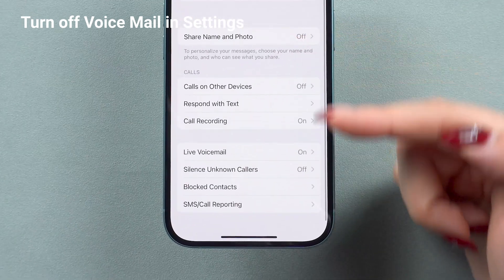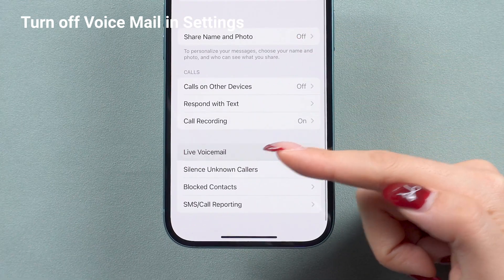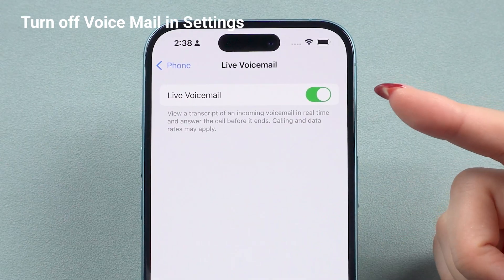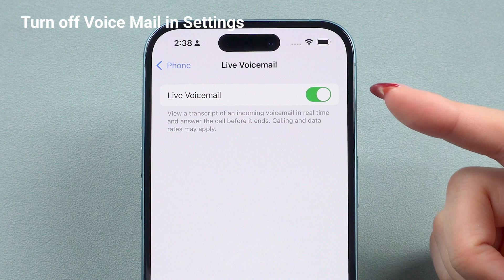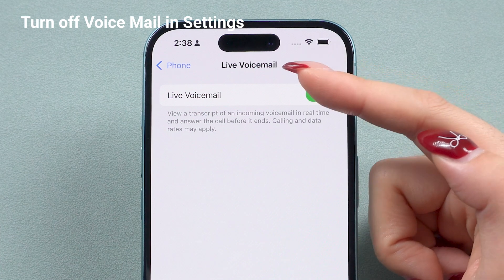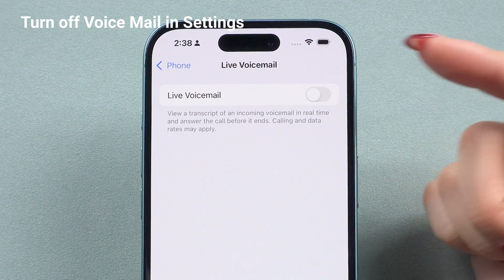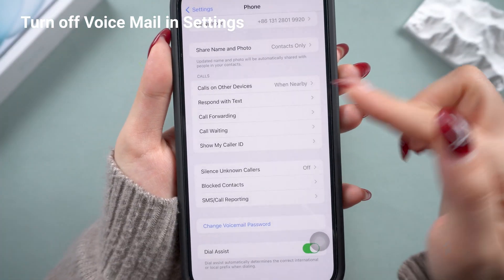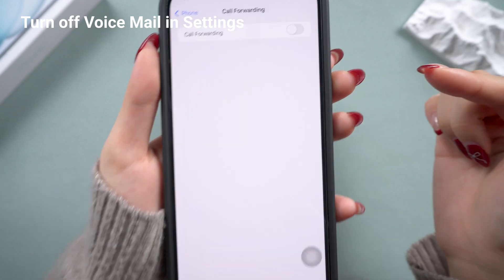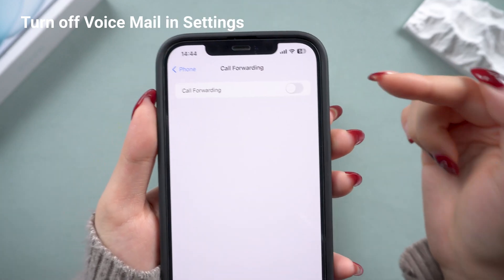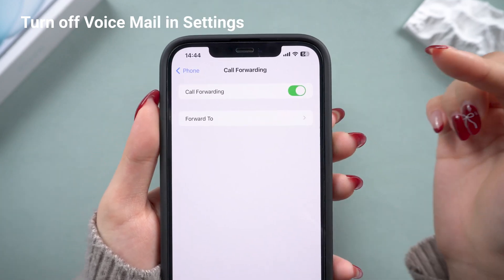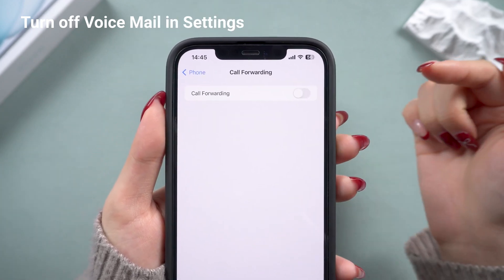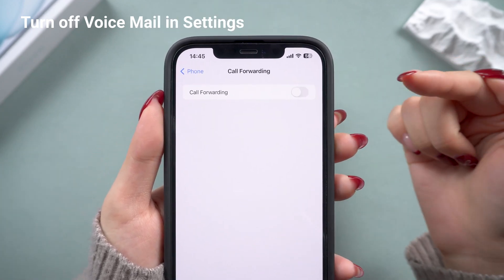Go to Live Voicemail. Make sure Live Voicemail isn't enabled so you don't receive specific voicemail messages. And if call forwarding is enabled, your voicemail might be forwarded to another device, which could still receive voicemails, so I recommend turning this off too.